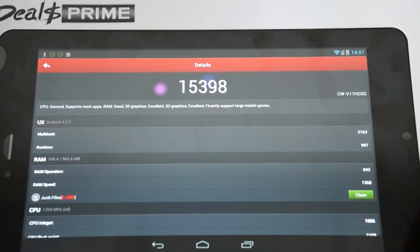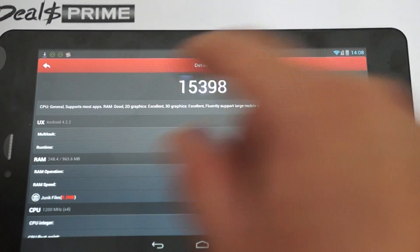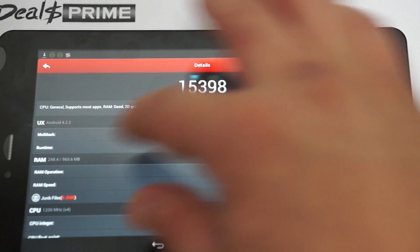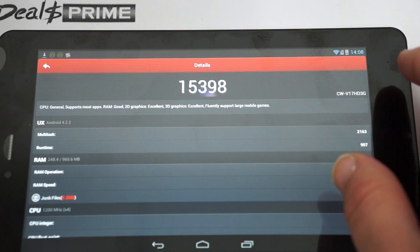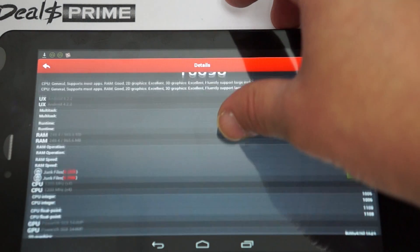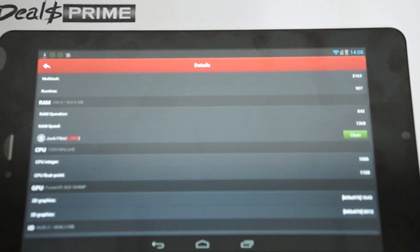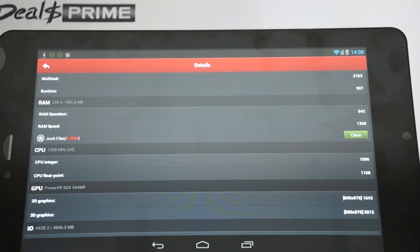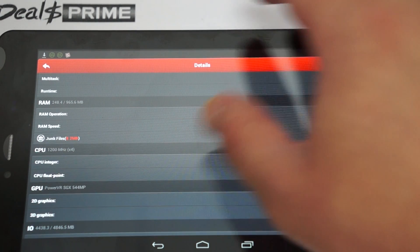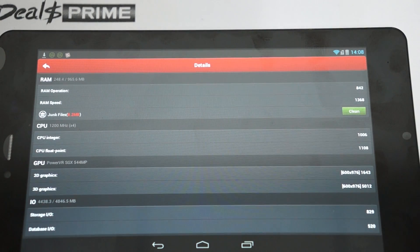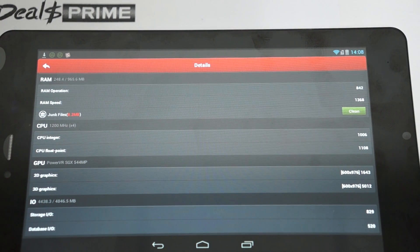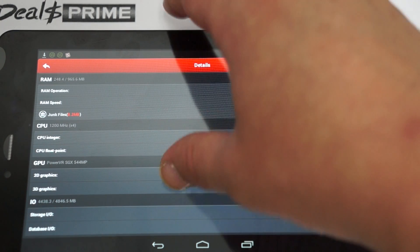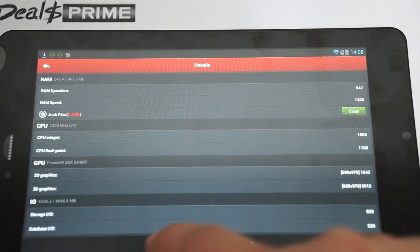So again, it's running Android 4.2.2, 1 gigabyte DDR3 RAM with about 248 megabytes free. Oh, it says it is quad core. So quad core, 1.2 gigahertz CPU. Power VR SGX544 MP GPU.